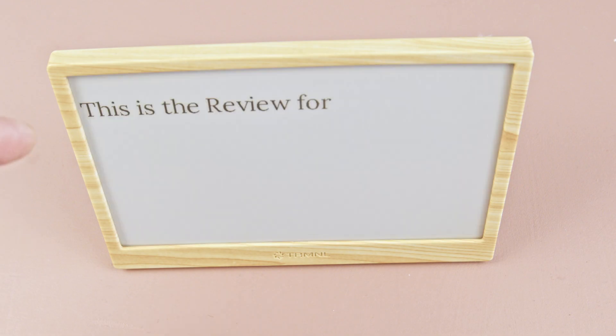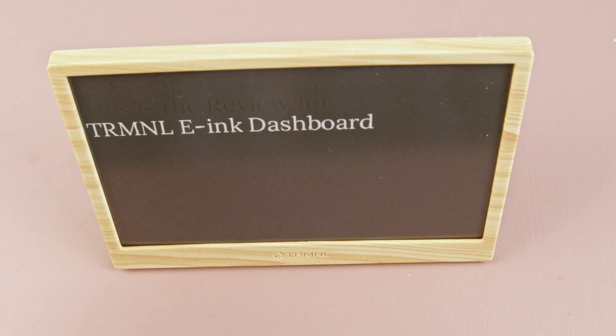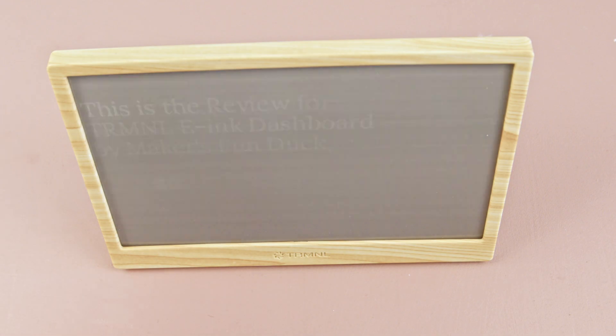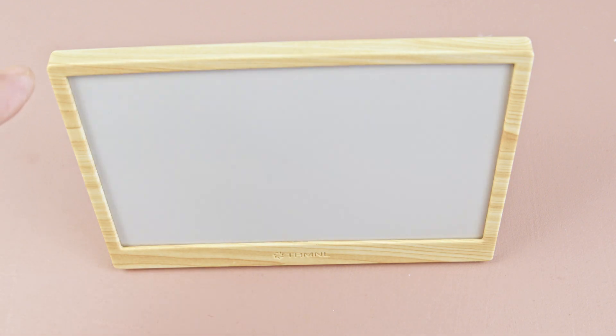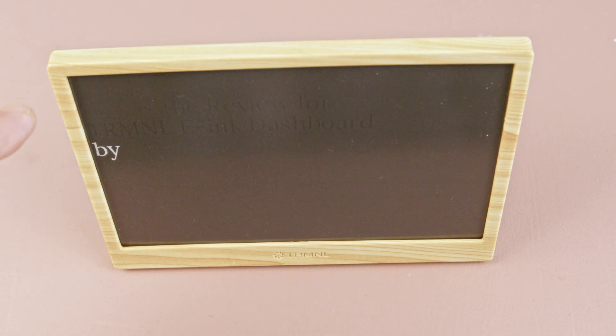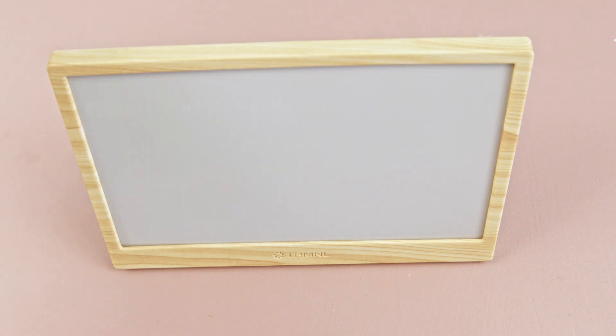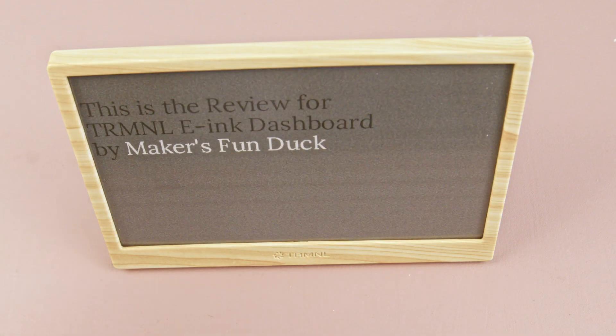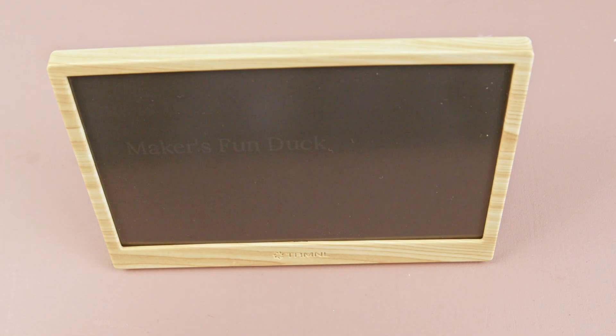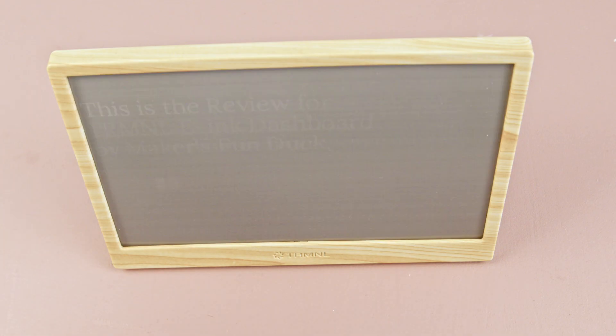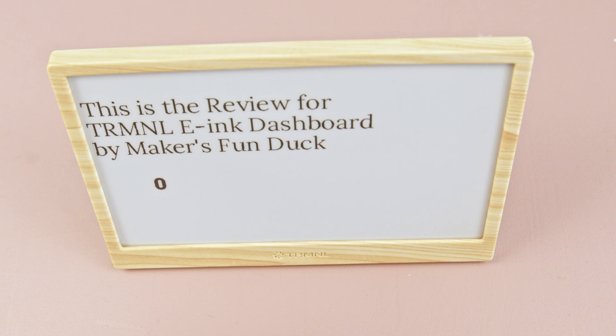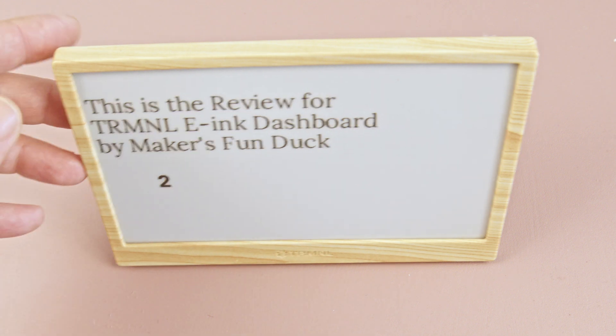When it starts writing the second line, it performs a full screen update, which is the default behavior for this type of display since it helps to eliminate the ghosting effect. Then the numbers will appear. That's the partial update.